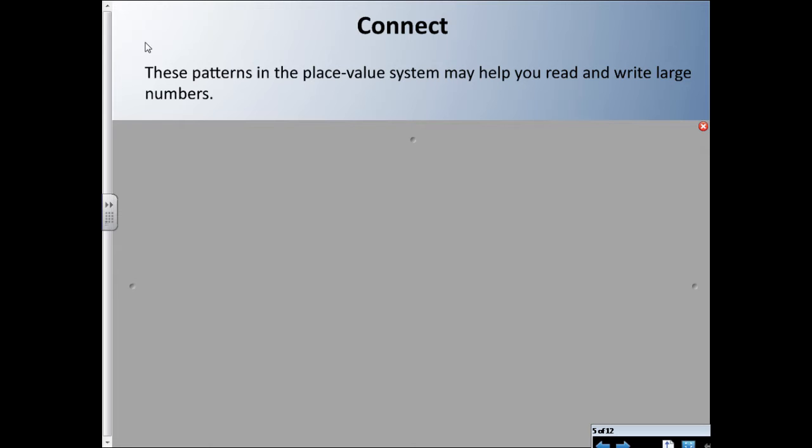Hey guys, welcome to math lesson. We're talking about place value today and just want to go over what place value is and how you can use it in everyday life. Let's go over some patterns here — these patterns in the place value system may help you read and write large numbers.